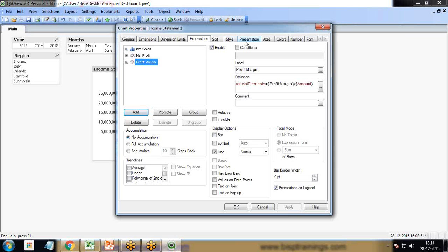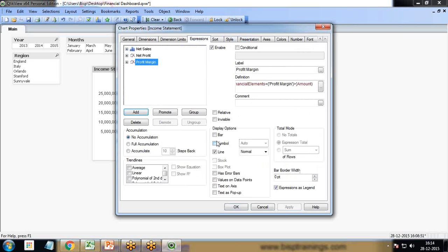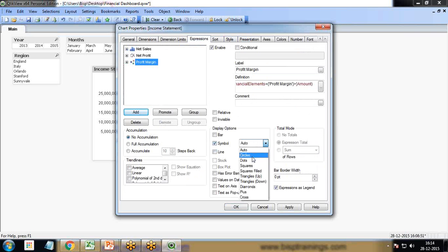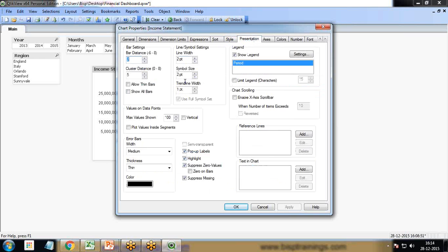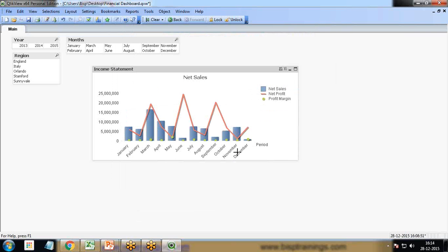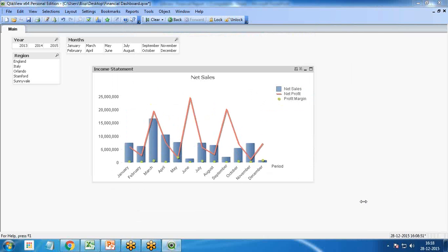Now profit margin is also coming in lines. We want to represent it in dots. I select the profit margin expression, uncheck line, select symbol, and turn into dots. Apply. Go to presentation and increase the symbol size to 4 point.